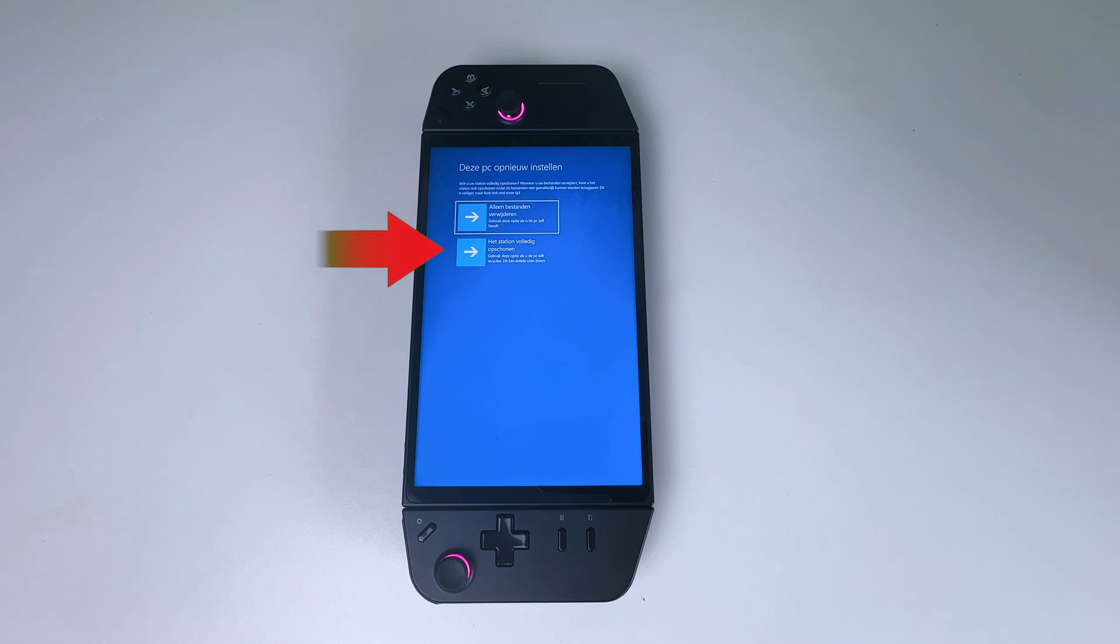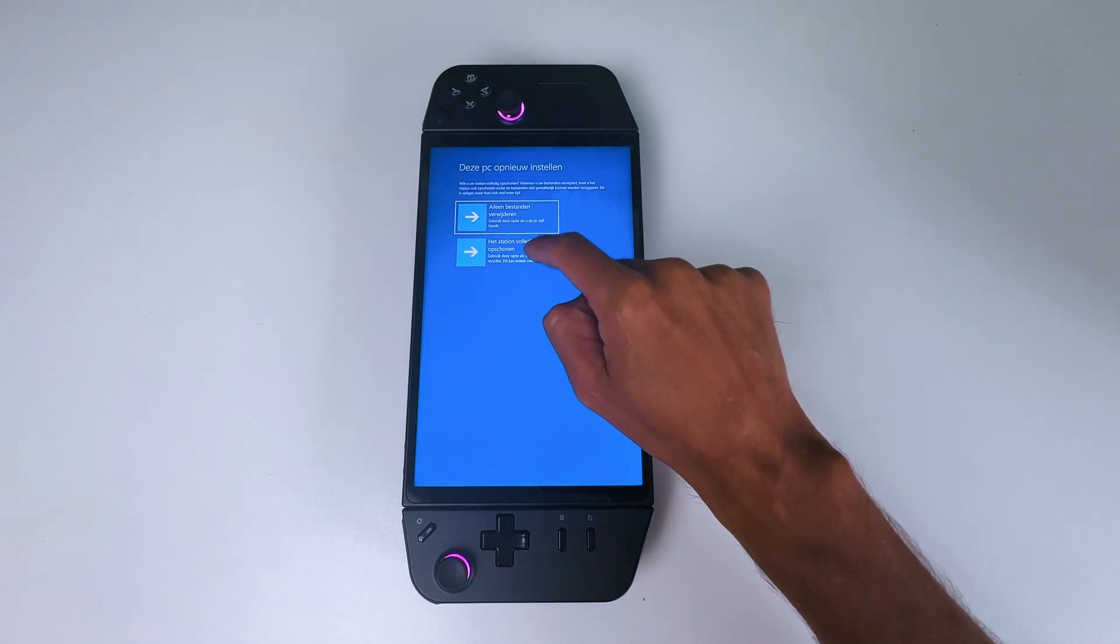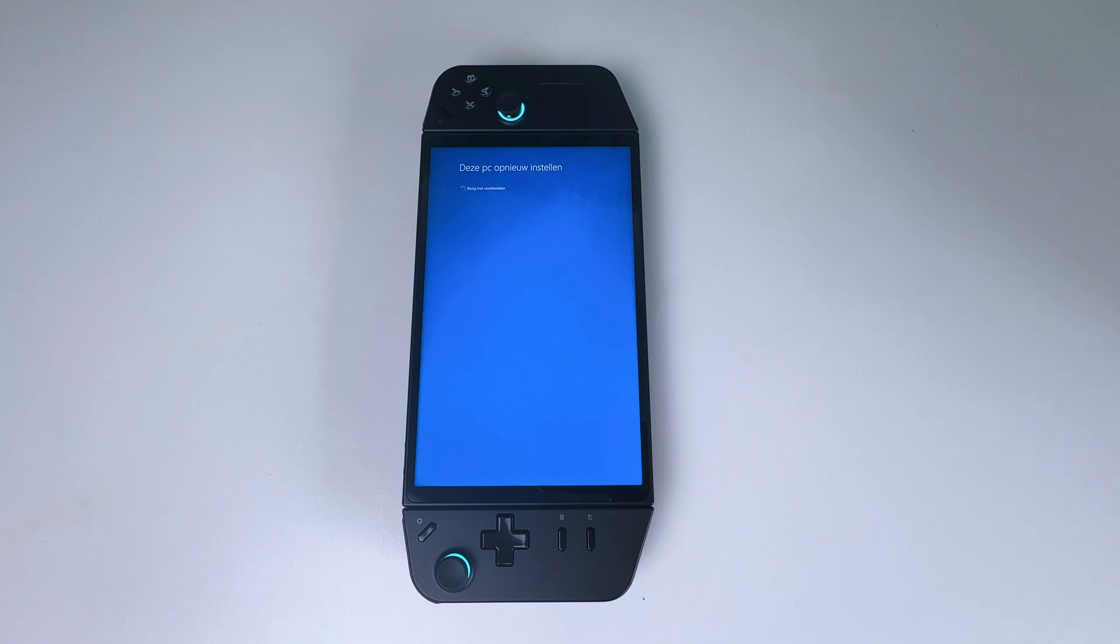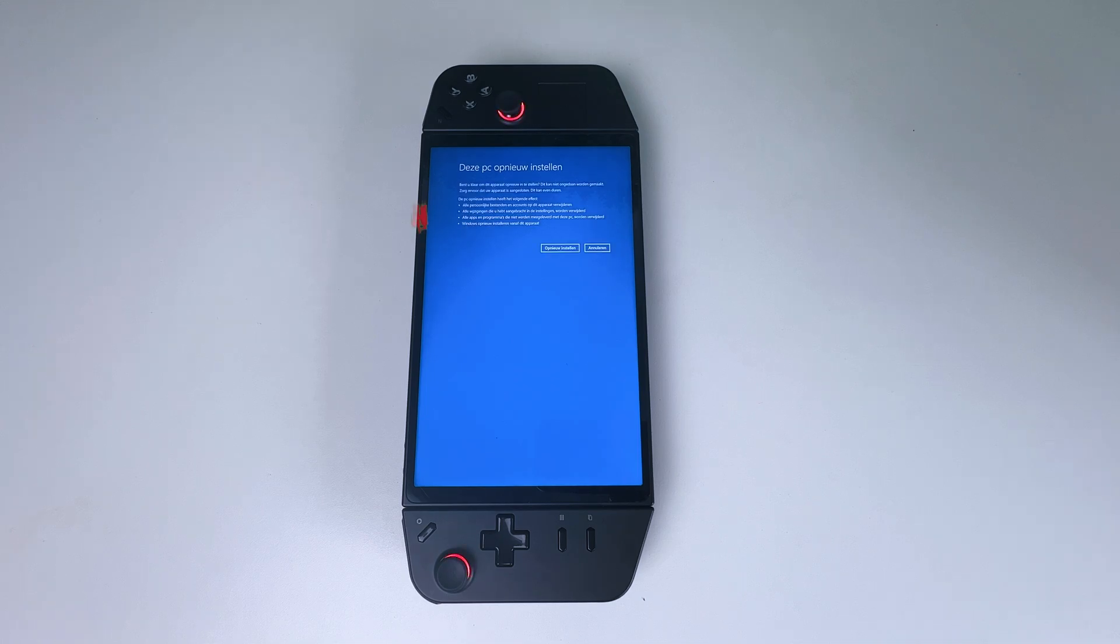And two, you can fully clean the drive. Use this to recycle the PC. This can take several hours. I'm going to select the second one. But this is going to take some time.